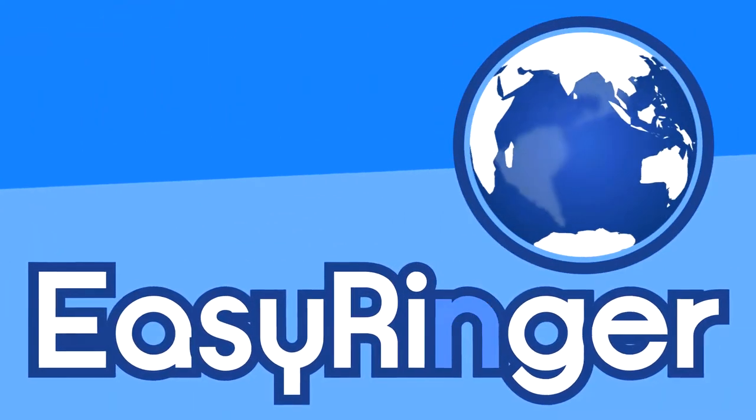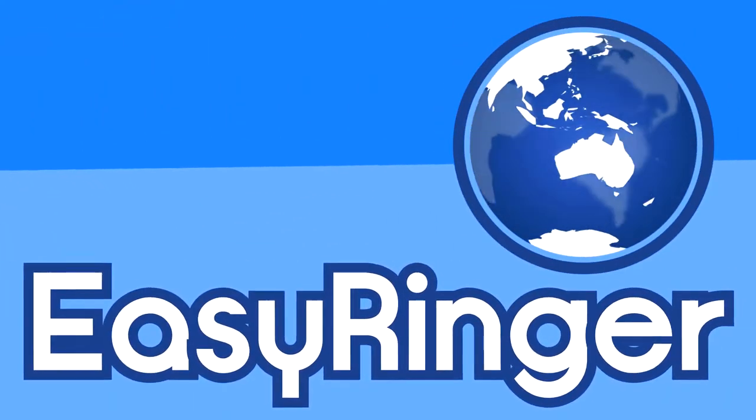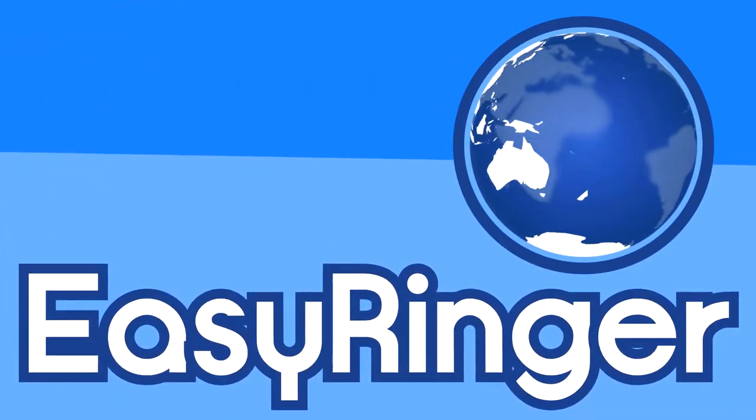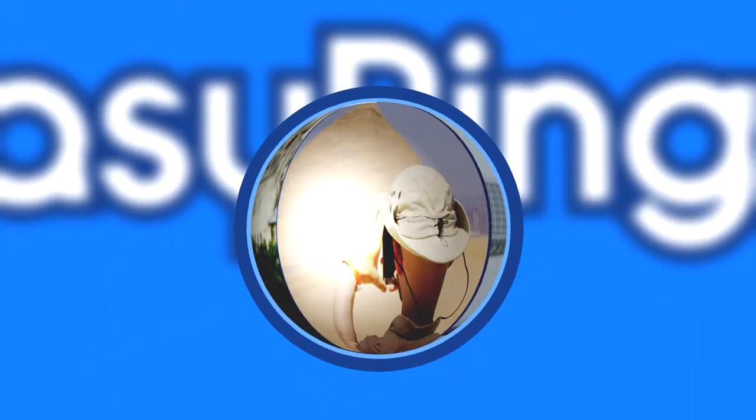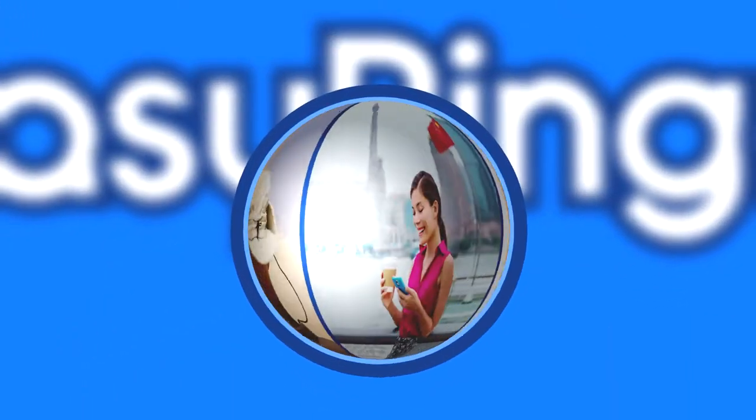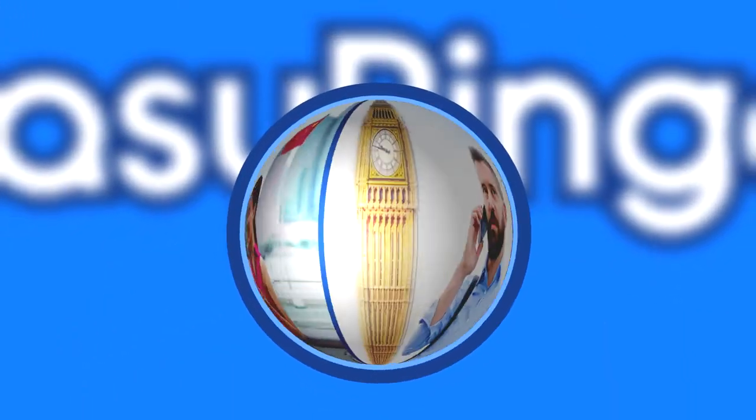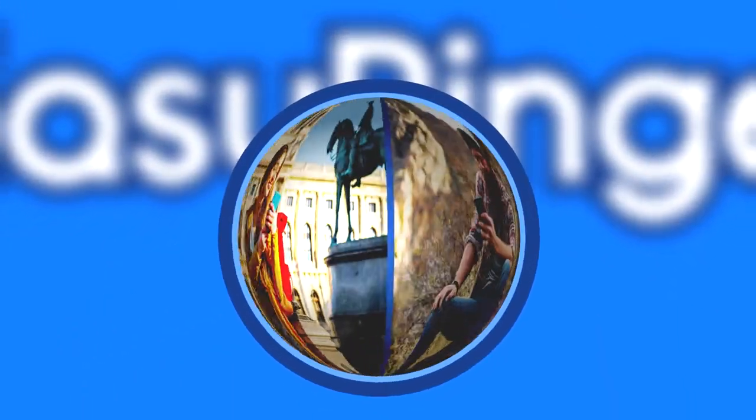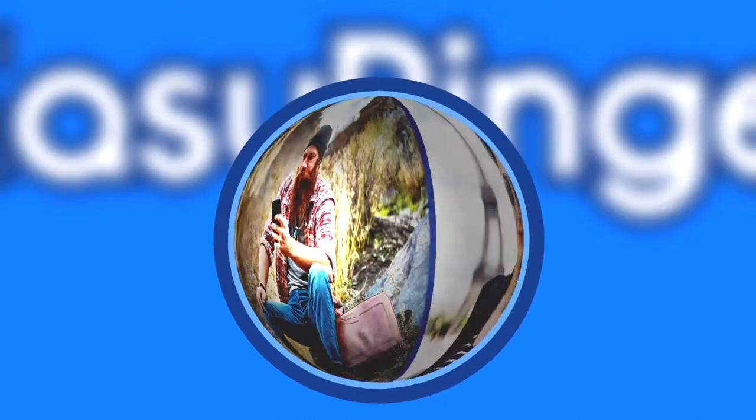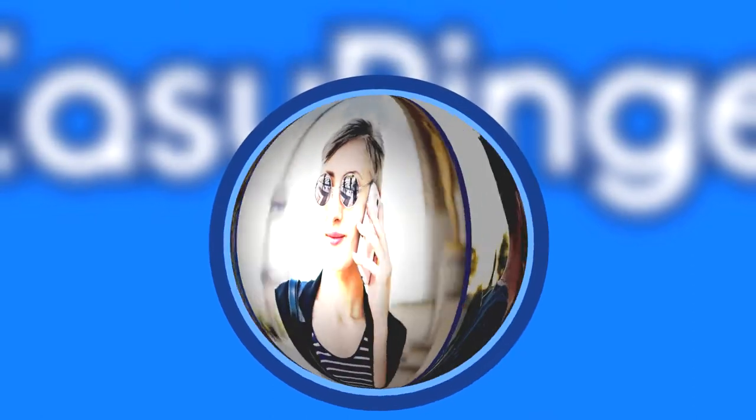Welcome to EasyRinger, a great compliment to the phone number you already have. Use an EasyRinger number to let friends, family, and customers reach you anywhere in the world with a simple local call.